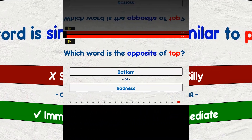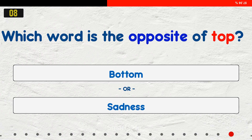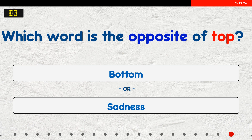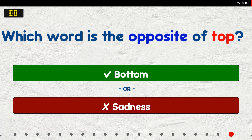Which word is the opposite of top? A. Autumn. B. Sadness. The answer is bottom.